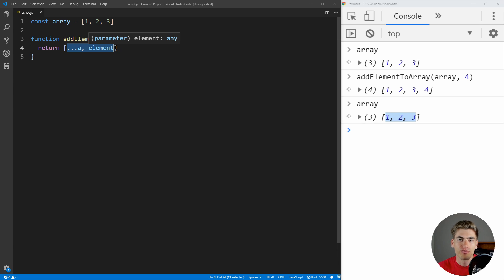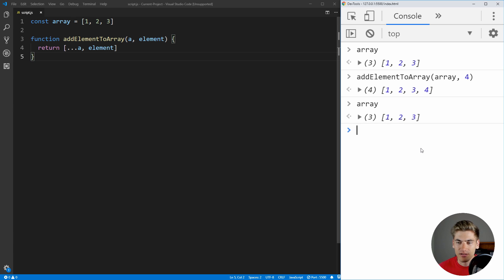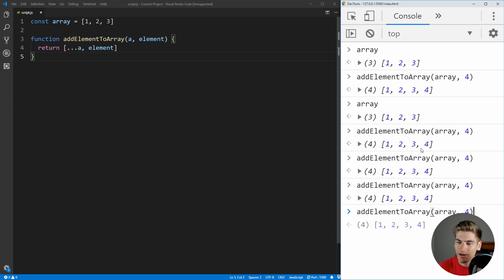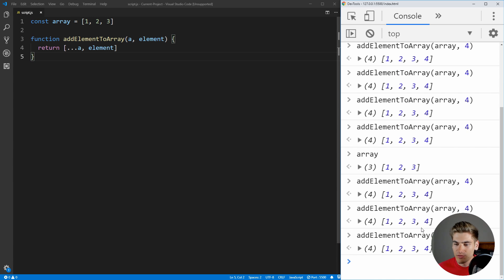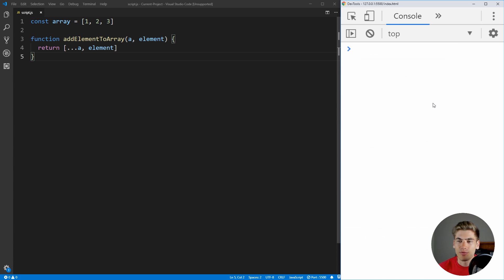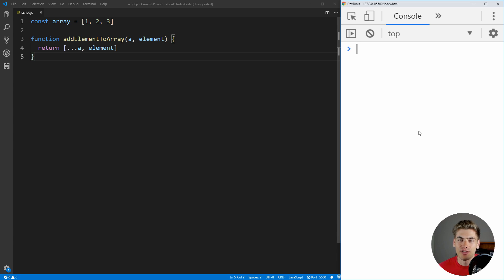Another important thing about a pure function is that when you give it the same inputs, it always returns the same output. If we call addElementToArray multiple times in a row, you can see it's always returning the exact same thing — that's what we want. In general, it's difficult to make a function return something different when you call it with the same inputs if you aren't doing anything with stuff outside of those inputs.